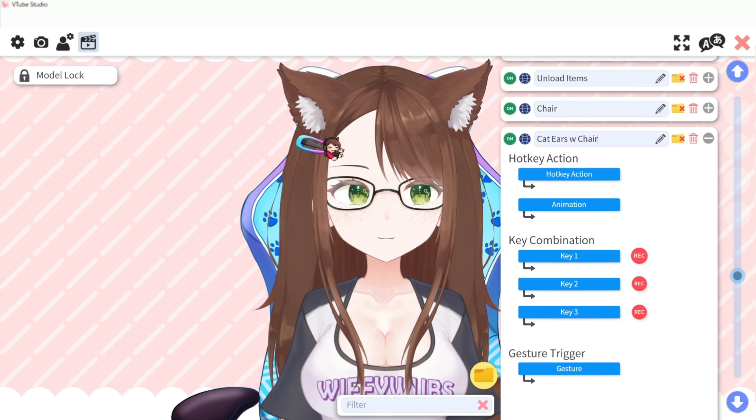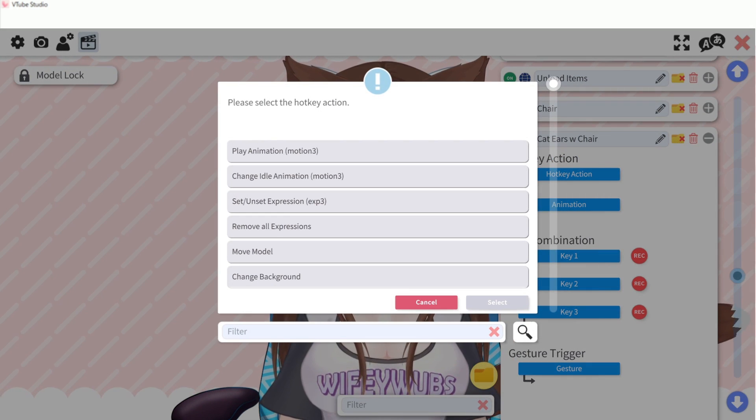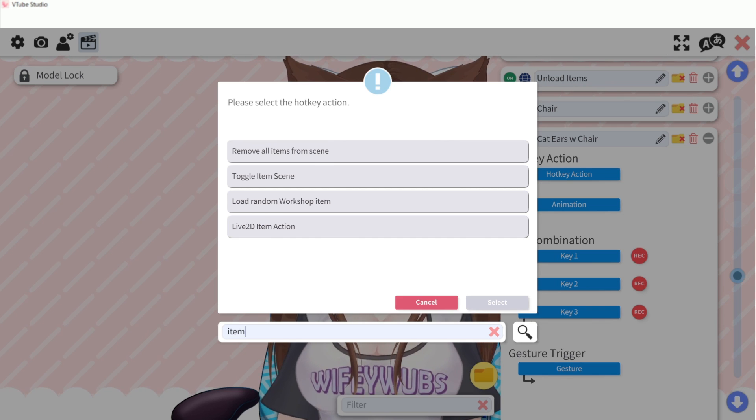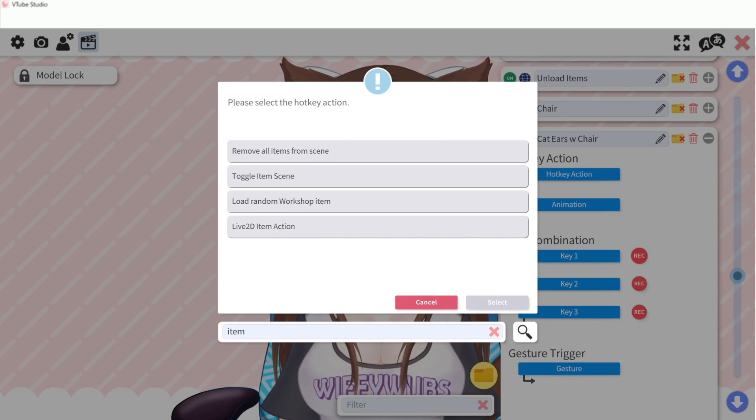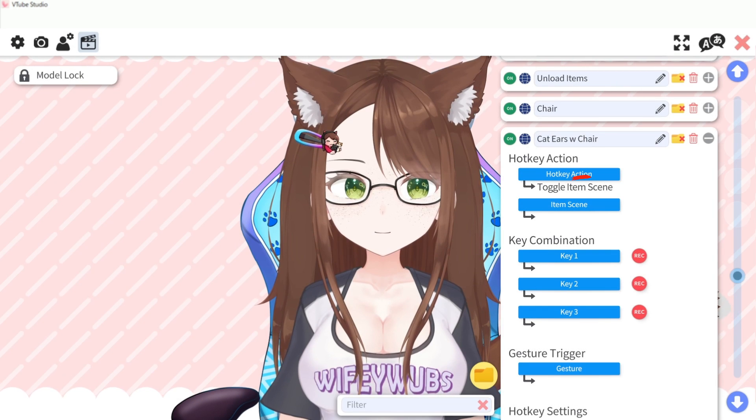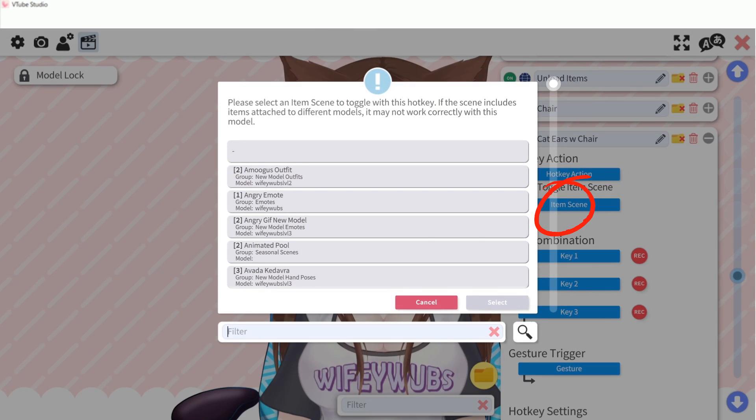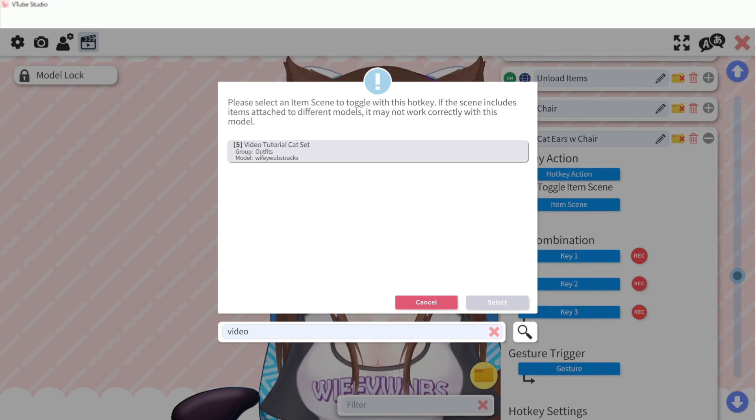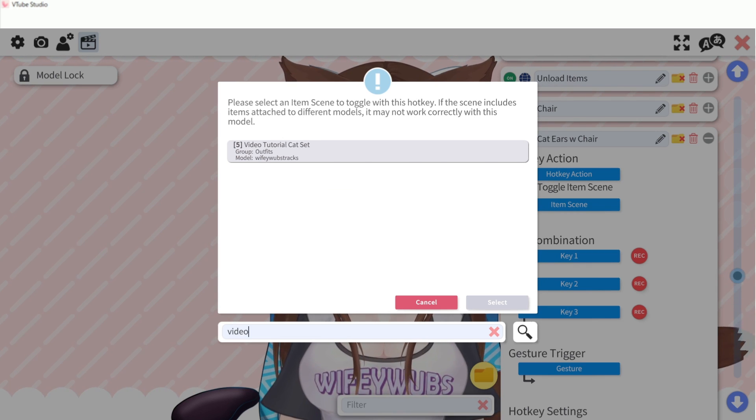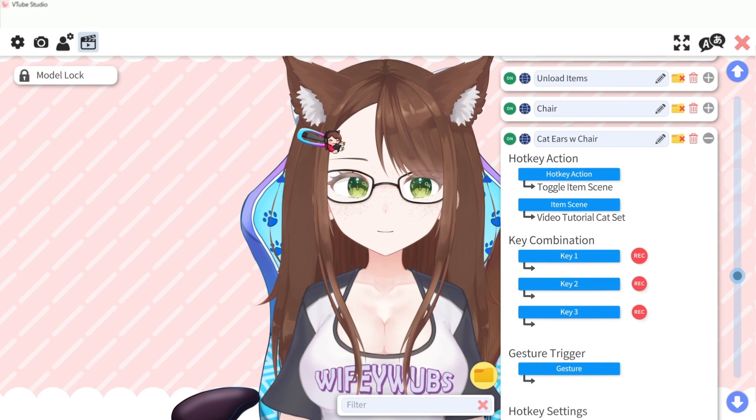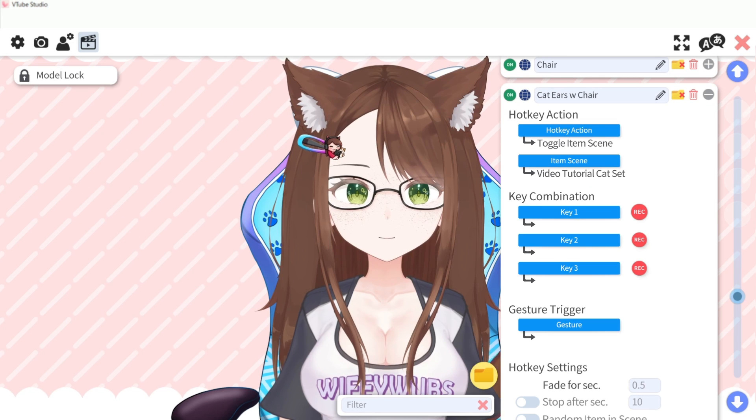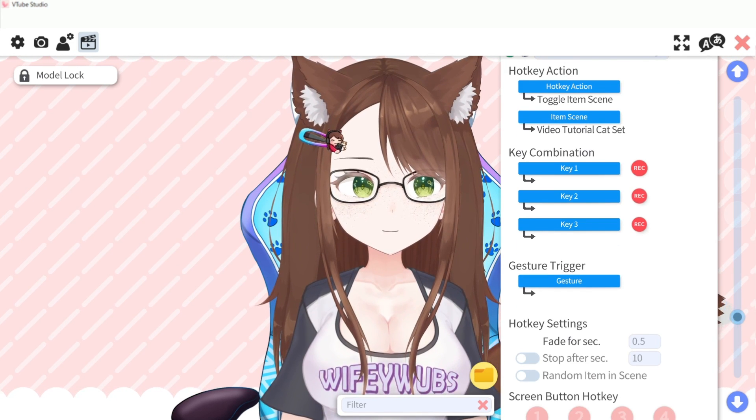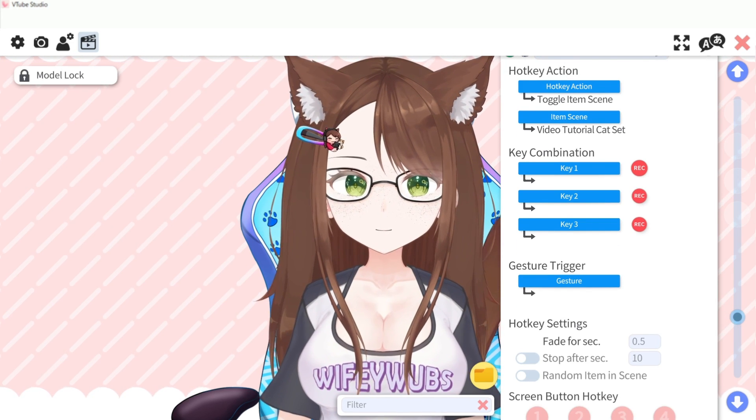Click the hotkey action button and scroll or type in toggle item scene and select it. Click the item scene button and from your scene select your desired item set. If you have many save sets like me, using this filter feature makes finding the right one much easier.